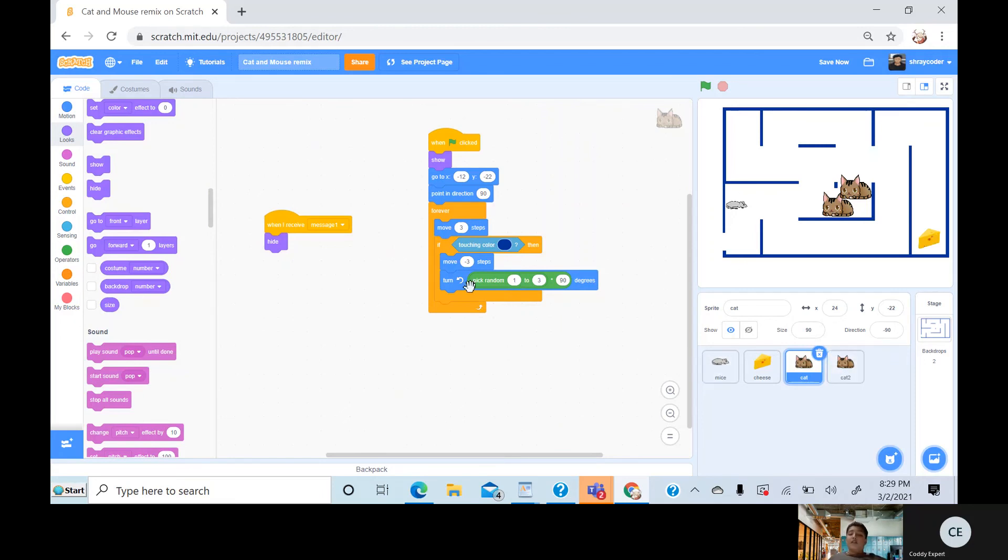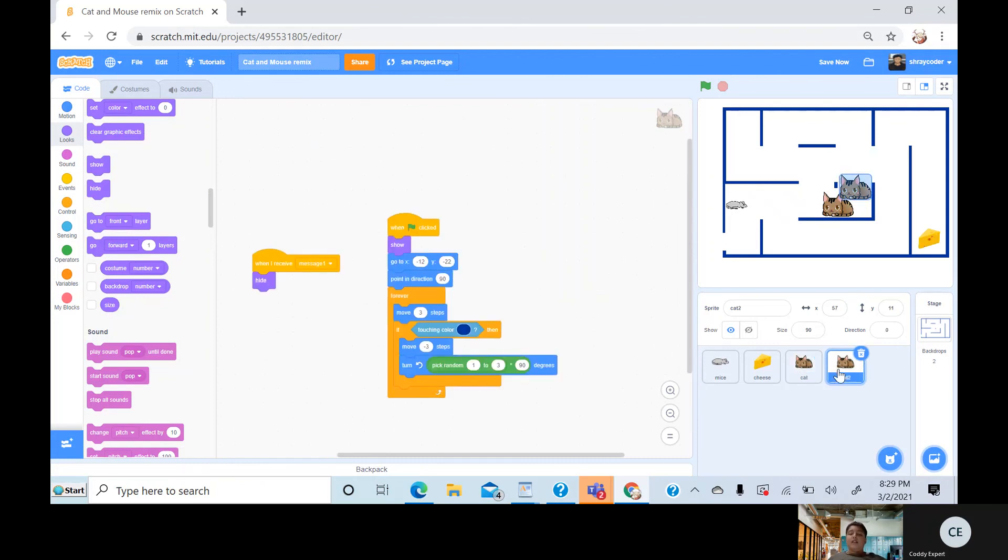Then when I receive message one, I hide. Then that's the same code for cat two, and that was the code for the cat and mouse game. Thank you.